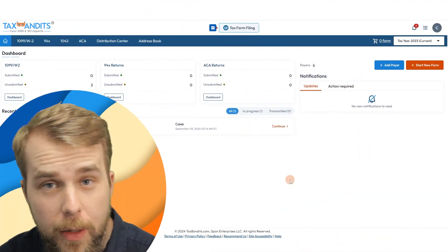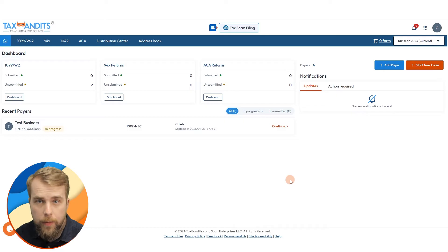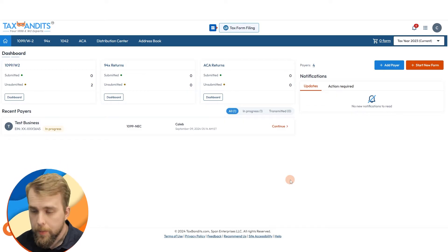Welcome to Tax Bandits. In this video, I'm going to show you how to bulk upload form 1099 through our system.